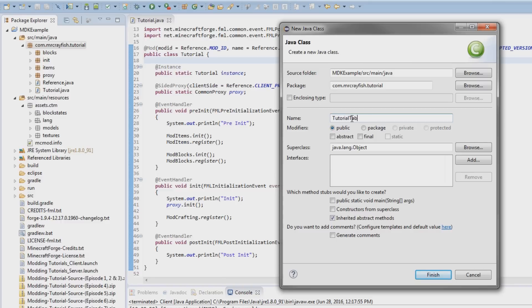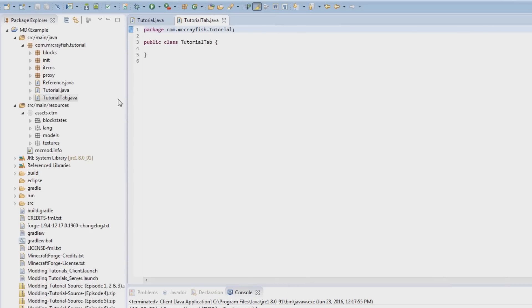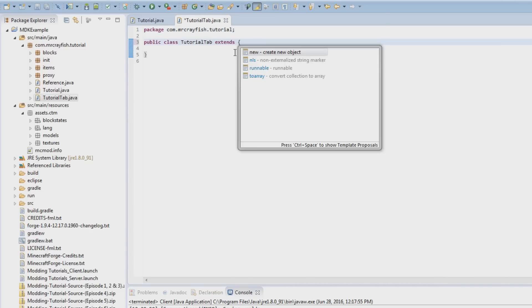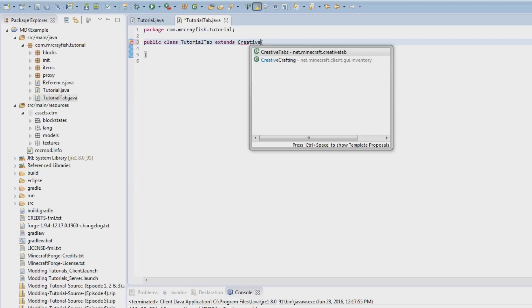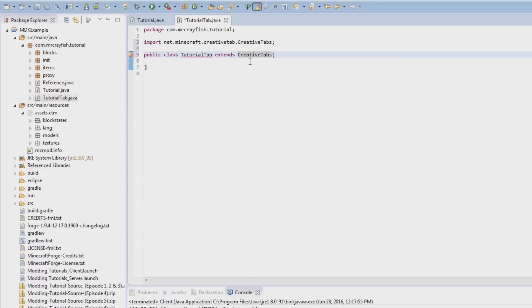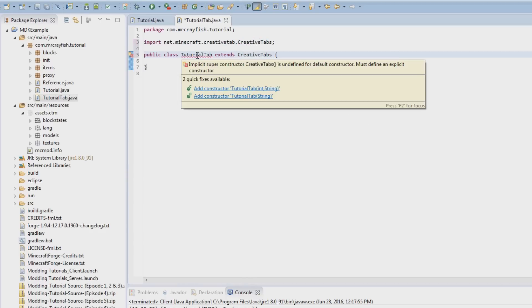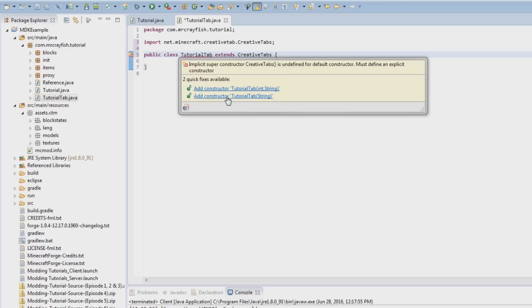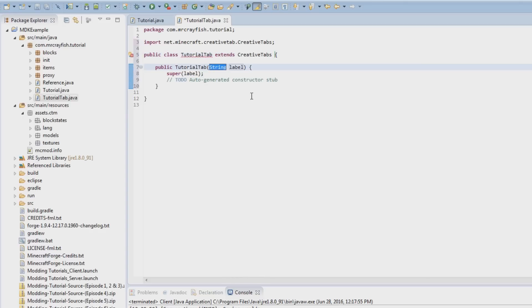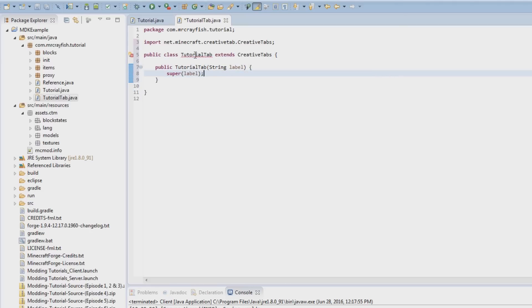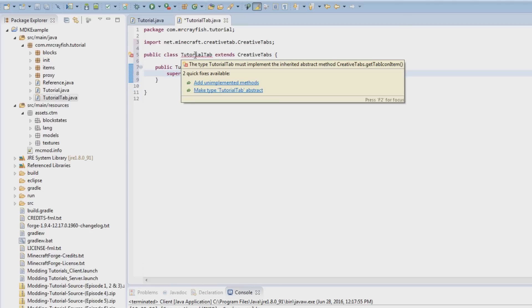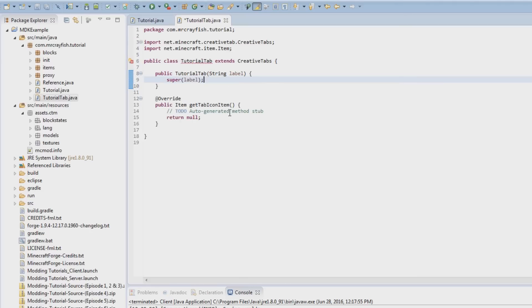And then what we're going to do is make this here extends CreativeTabs, highlight over that, and then we're going to add constructor TutorialTab with the string parameter, not the integer, just the string. And then this here is going to be the label. I think we need to add an unimplemented method here, oh yes, the icon, the icon for the tab.